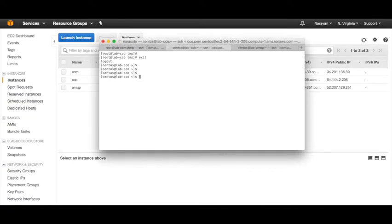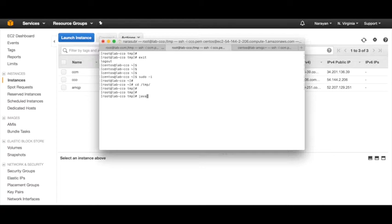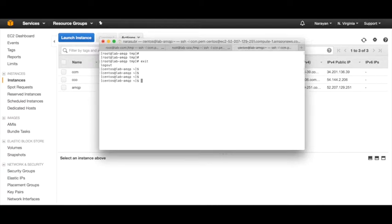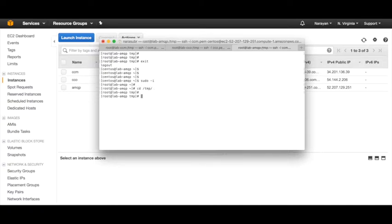We'll go back and do 'sudo -i', 'cd /temp', then do 'java -jar CCOinstaller.jar CCOResponse.xml'. And similarly for the AMQP - it also uses a jar file but uses connectionbroker.xml. Once it's done, you need to reboot the VM. Then once the reboot is complete, we'll log back in and check. I'm going to pause the video and come back.